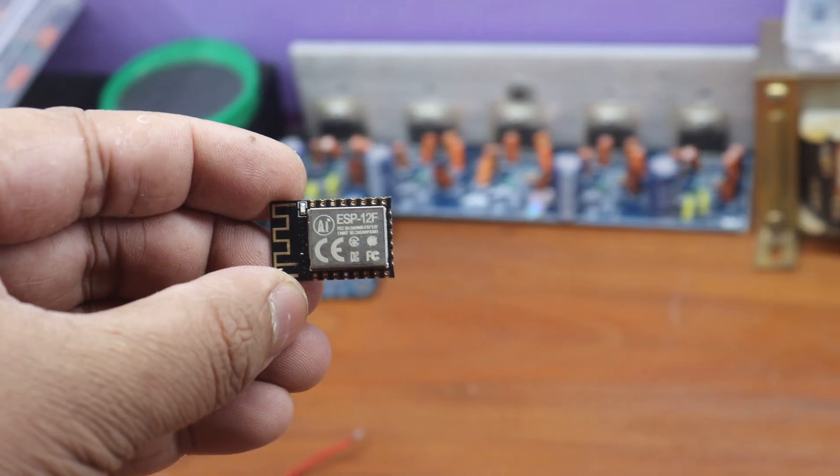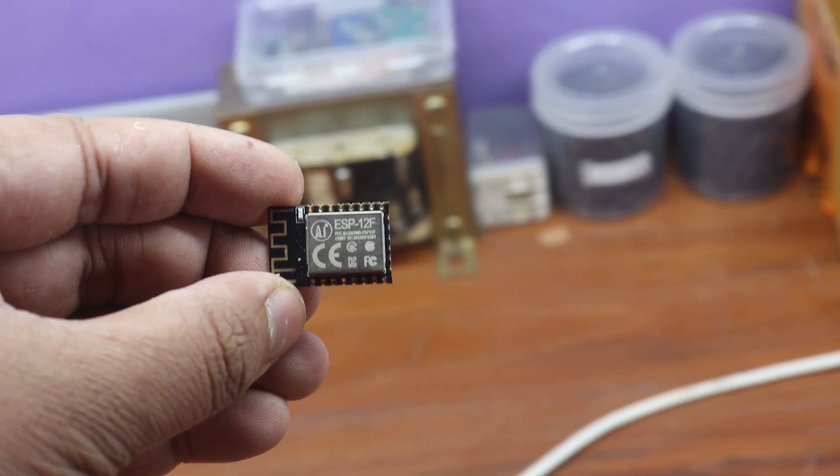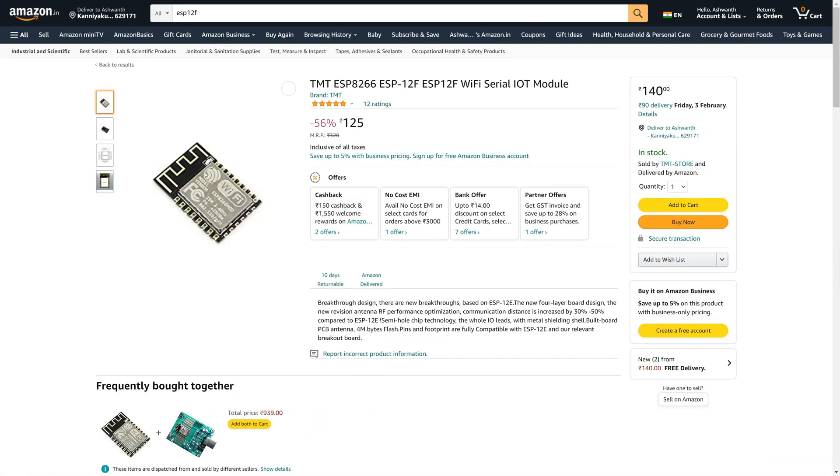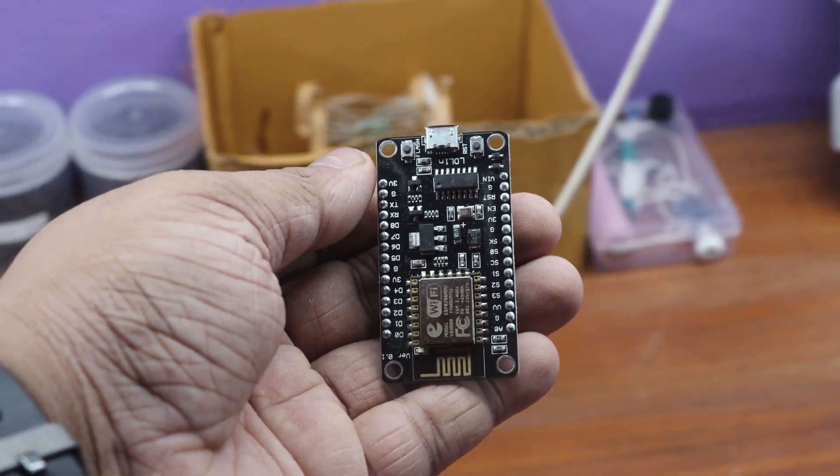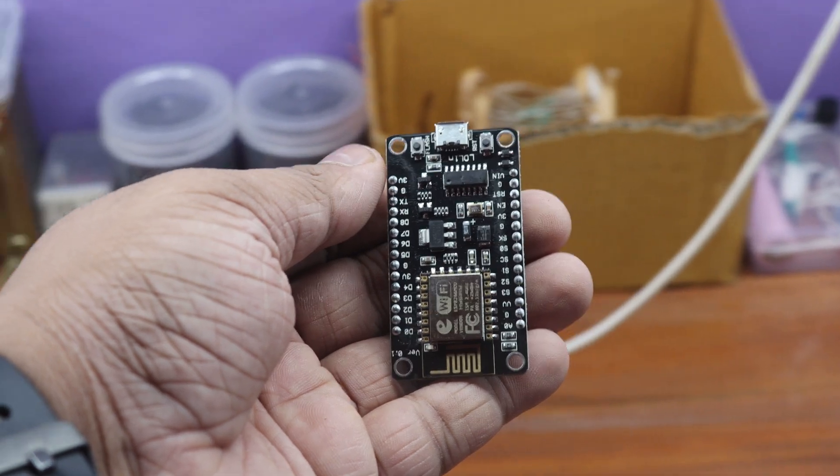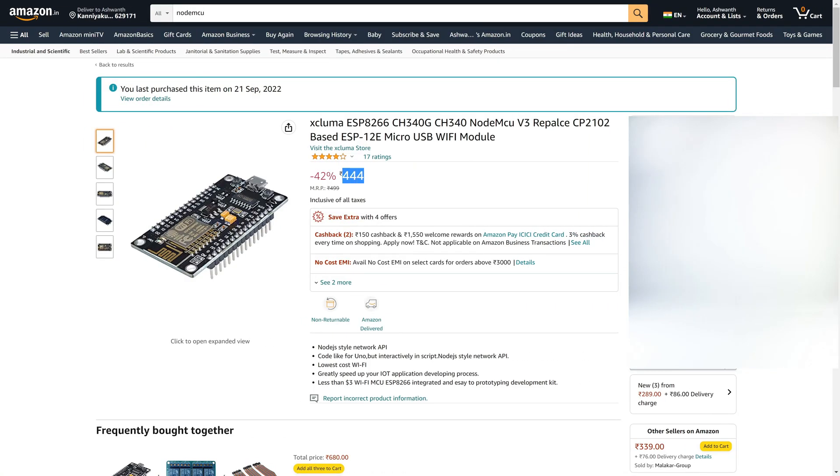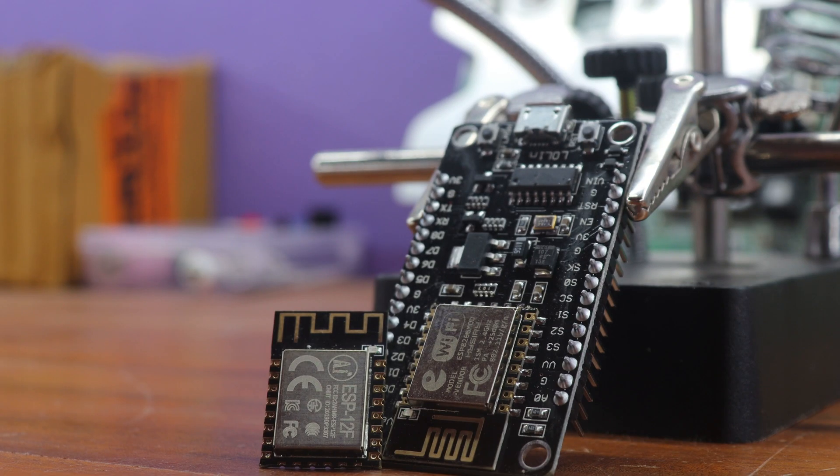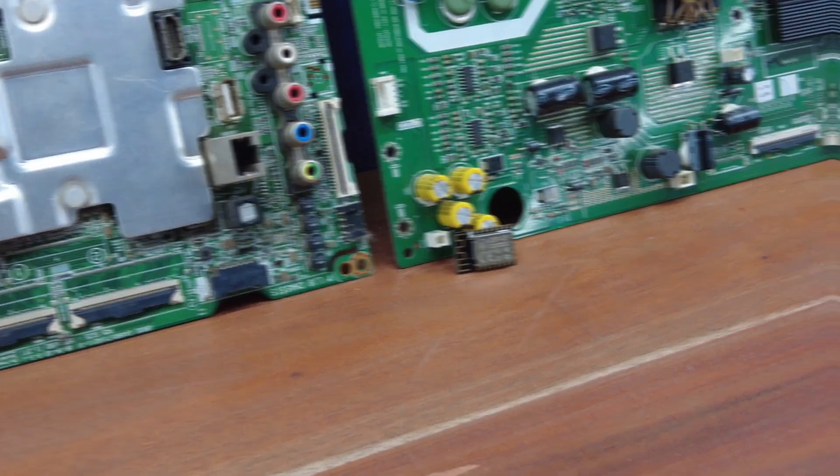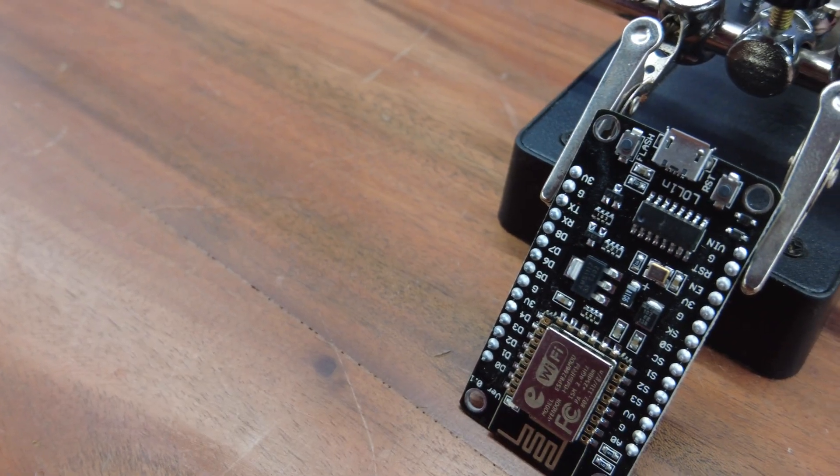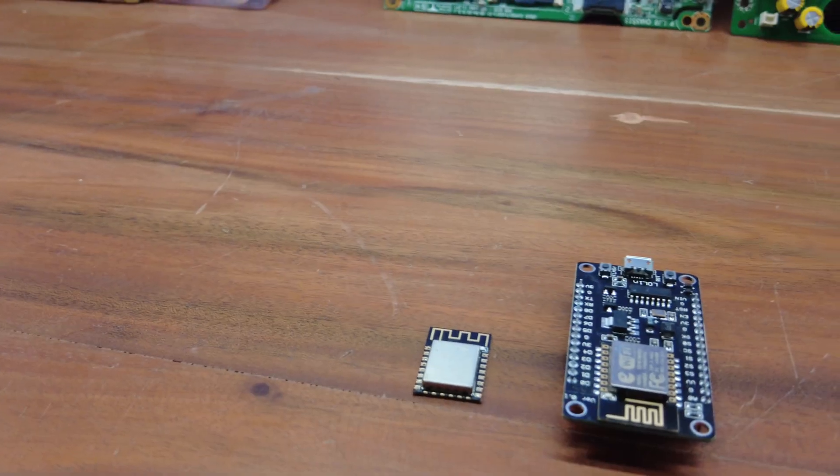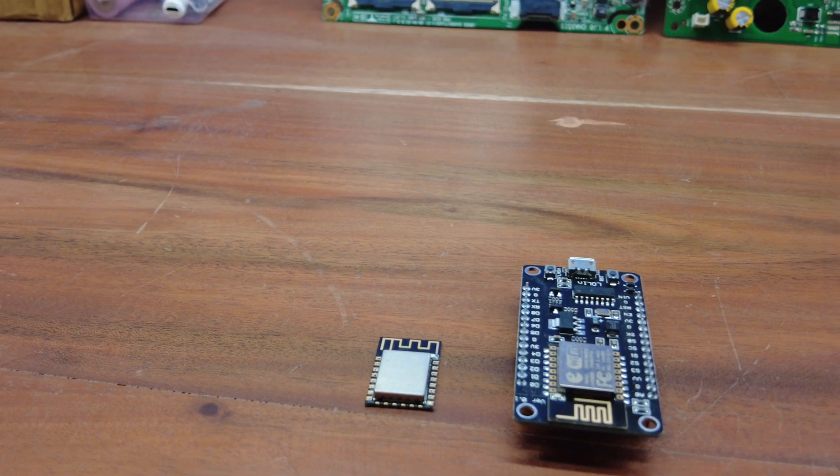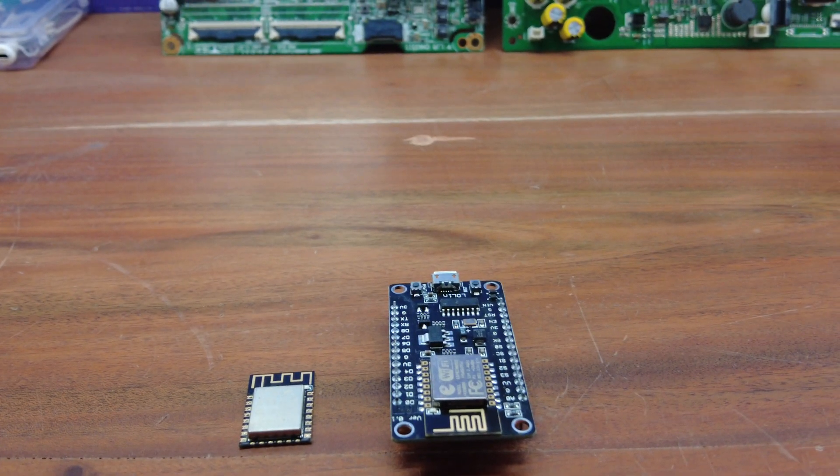In India, the ESP-12F can typically be found for around Rs. 125, making it a very affordable option for developers and hobbyists. The NodeMCU development board, on the other hand, can typically be found for around Rs. 300 to Rs. 400. This is relatively more expensive than the ESP-12F chip, due to the added components and convenience of having a development board. It's worth noting that prices for both the ESP-12F and NodeMCU can vary depending on the quantity and vendor, so it's always a good idea to shop around and compare prices before making a purchase.